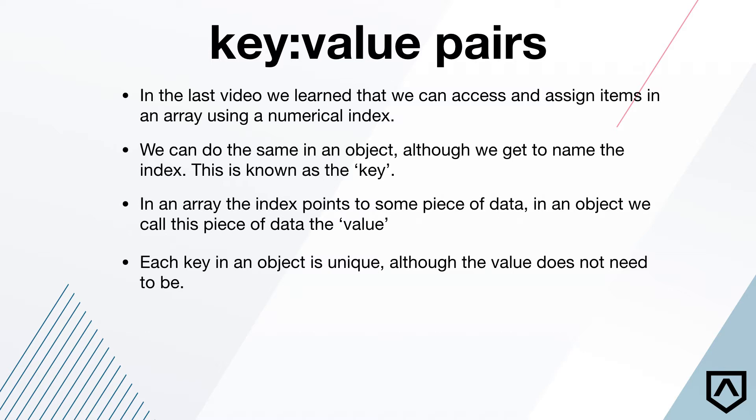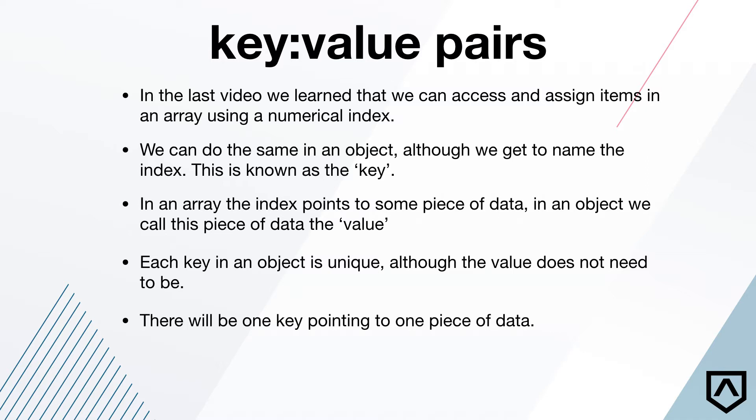The value doesn't need to be though. We can have, you know, 75 unique keys and they all have the same exact value. That's fine. Just like in an array, we can put 75 strings of Dan in there and each of them would have their own index, right? You know, there's never going to be two number one indexes in an array. Same thing in an object. Each key is unique. There's going to be one key pointing to one piece of data, okay? So that's also important to note.